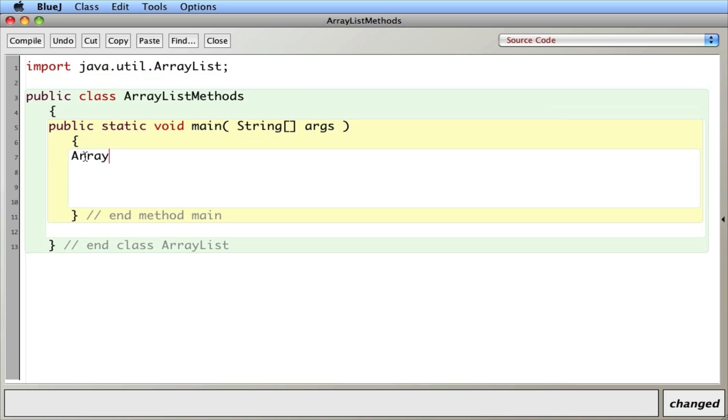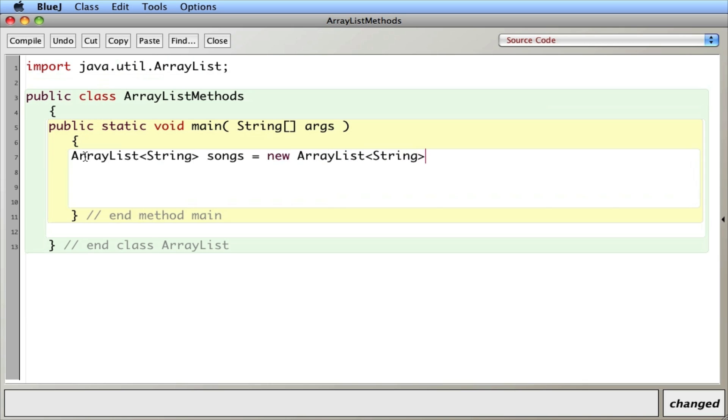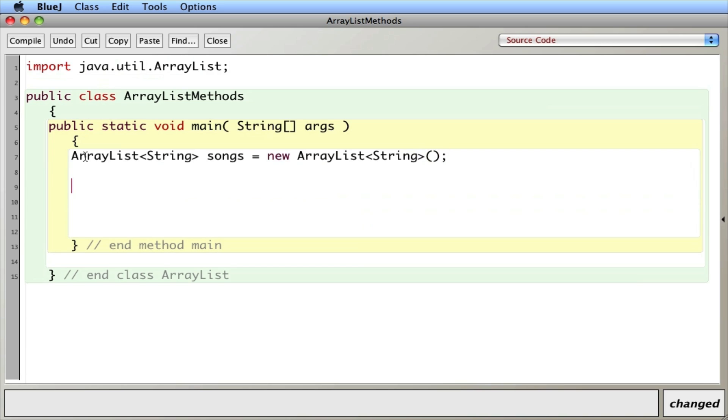Then to create an ArrayList, we say ArrayList, and we tell it what type we want to put in. So I'll say strings for this one. I'll call it songs new ArrayList of strings. And I'll include parentheses.